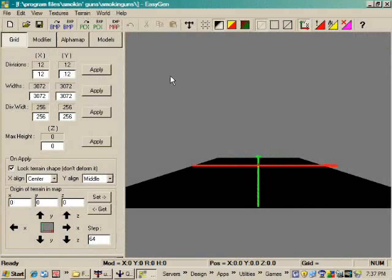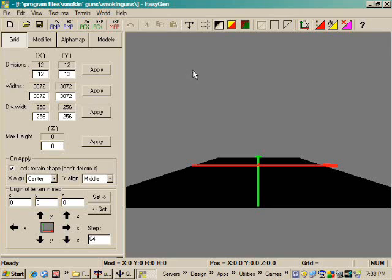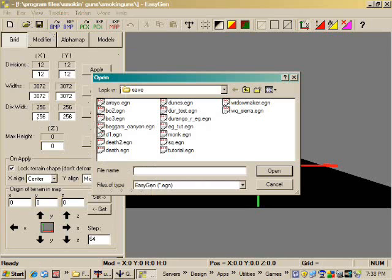Welcome to part two of my EasyGen tutorial series. In this video, we'll learn how to apply textures to your newly created terrain. It's very quick, very easy, and this program takes care of writing the shaders for you and the terrain blending, so it's a very quick and easy way to texture your map.